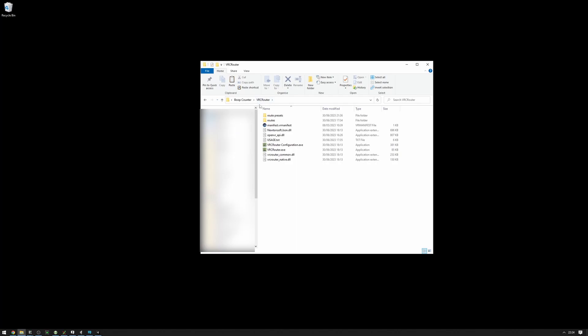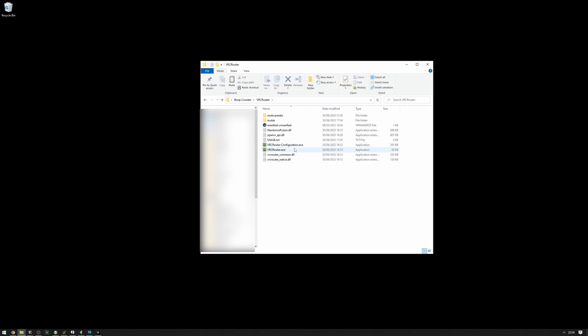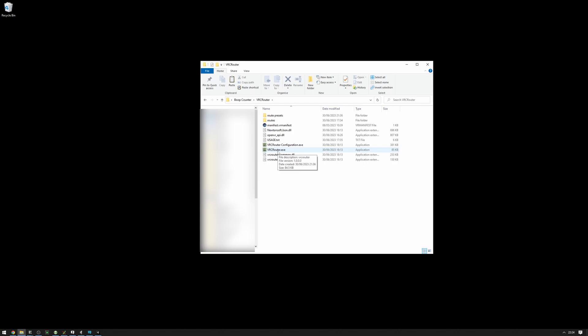Inside the VRC Router folder, you will find all the required software and documentation. If you want a written guide, you can find it in the usage.txt folder. VRCRouterConfiguration.exe is the app you will use to configure the VRC Router. The VRCRouter.exe app does the routing. This is the thing that will start the apps and do the networking. This is the thing that does the work.